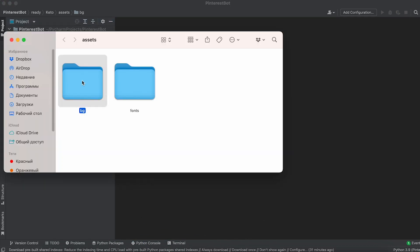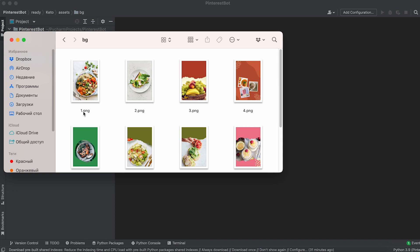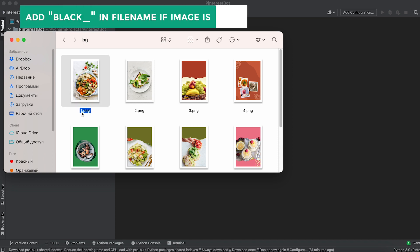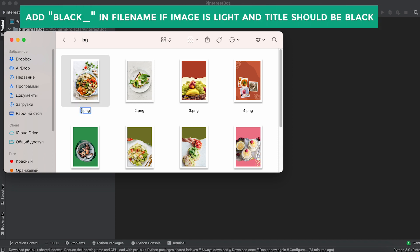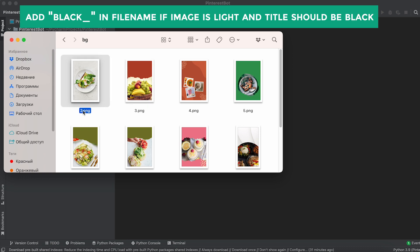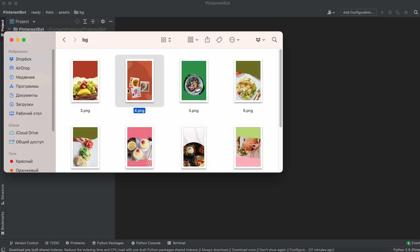If the background is light and the title should be written in dark color on it, add black at the beginning of the file names for such backgrounds.